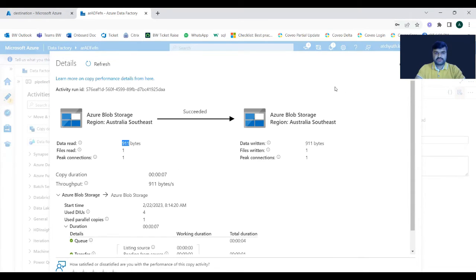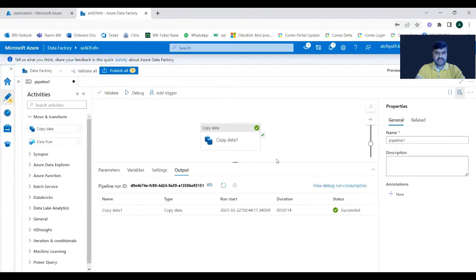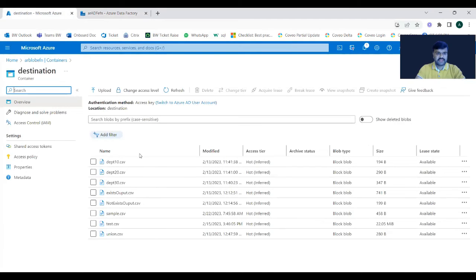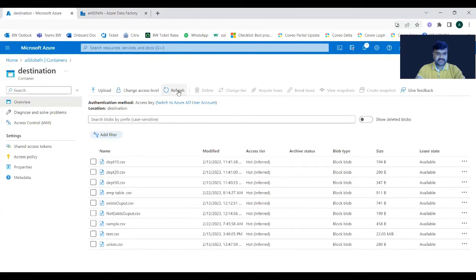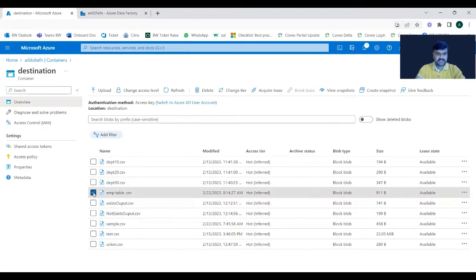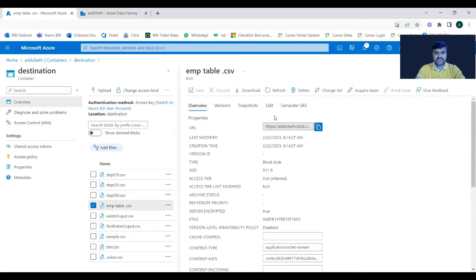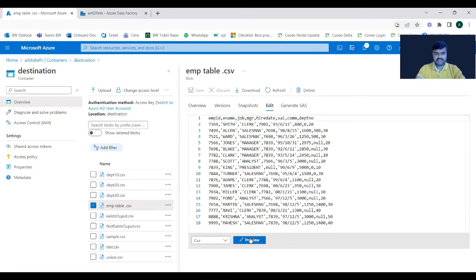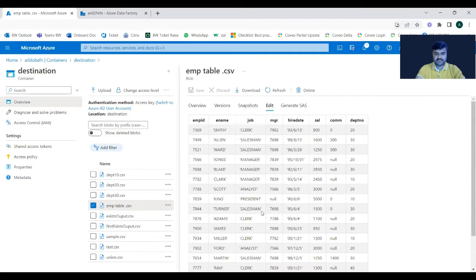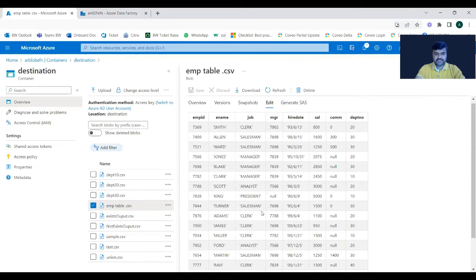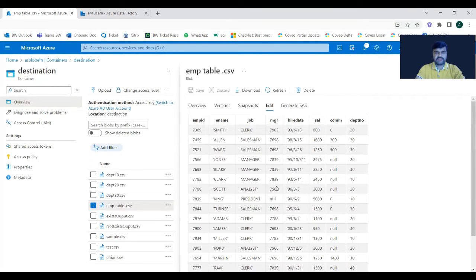Now let us observe whether the file was created in the destination container. Just refresh — and you can see the file we just created. It contains employee data. If you are familiar with SQL, the emp table is used very frequently for different operations, especially in training scenarios. This is the data fetched from the source container.